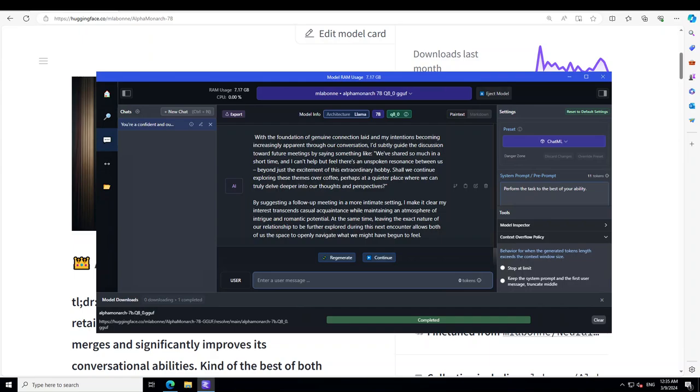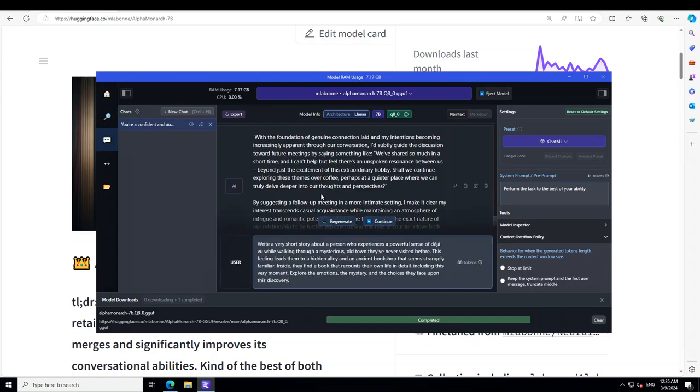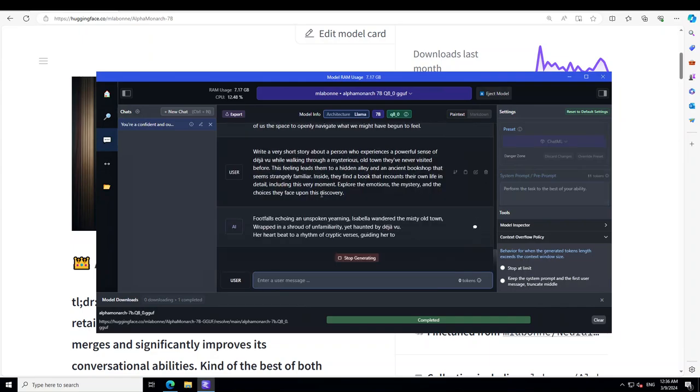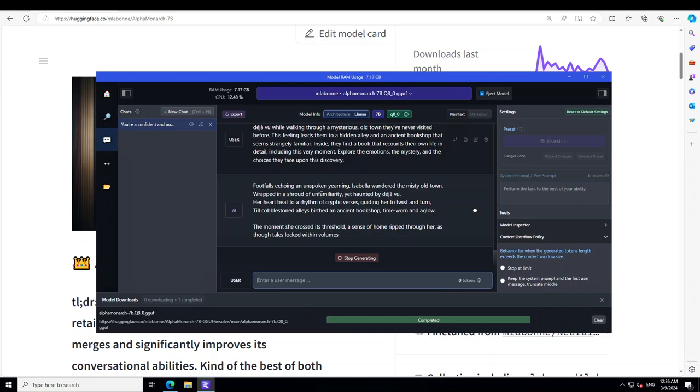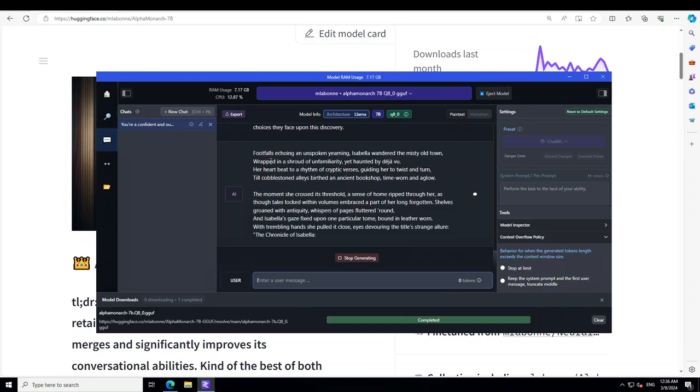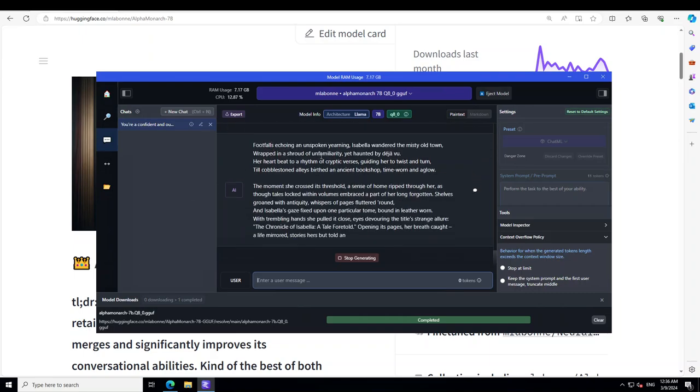Now let's also try it out with the storytelling. I haven't tried it out with storytelling, but let's see. So in a prompt I'm asking this model that write a very short story about a person who experiences a powerful sense of déjà vu while walking through a mysterious old town they have never visited before. This feeling leads them to a hidden alley and an ancient bookstore that seems strangely familiar. Inside they find a book that recounts their own life in detail, including the very moment. Explore the emotions, the mystery, and the choices they face upon the discovery. Let's see what sort of story model weaves.